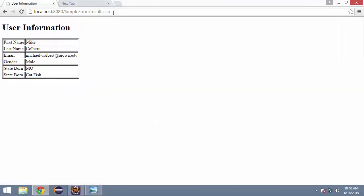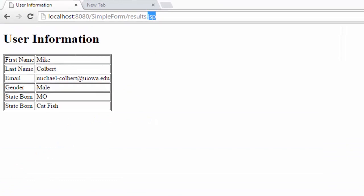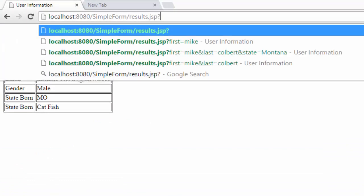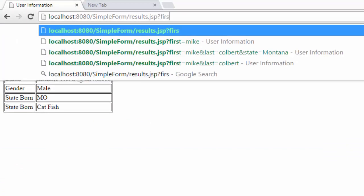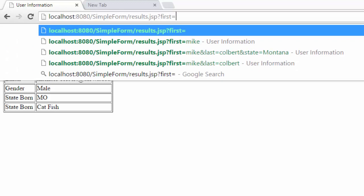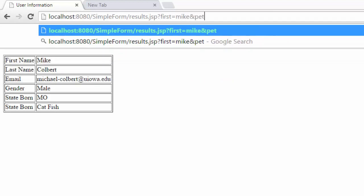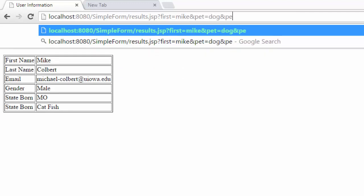And again I can pass information back here: first Mike, and pet is dog and pet is horse. I can see that it changes.